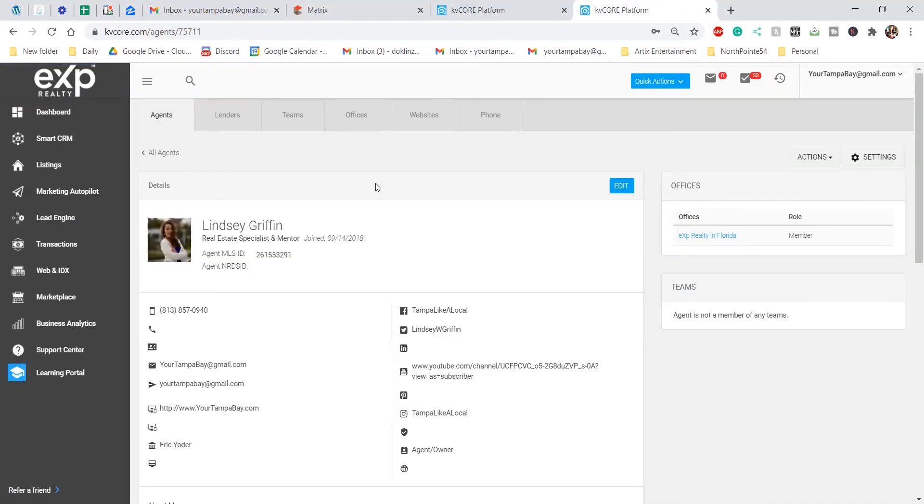Once you're at your profile, you're going to click this blue button right here that says edit.